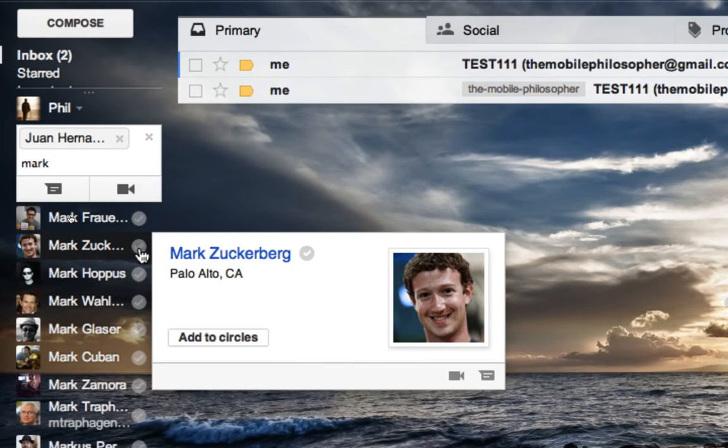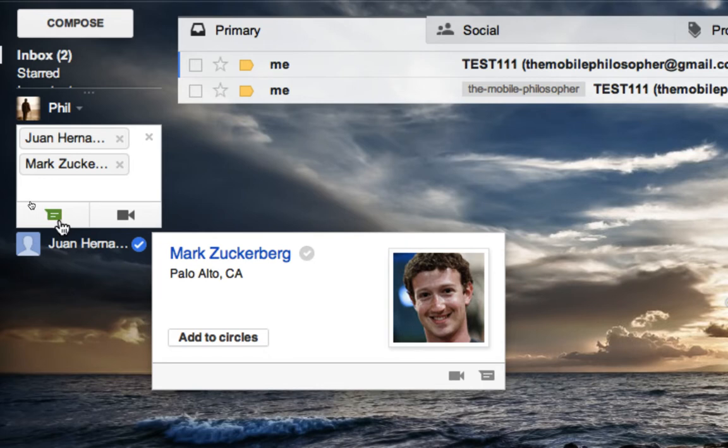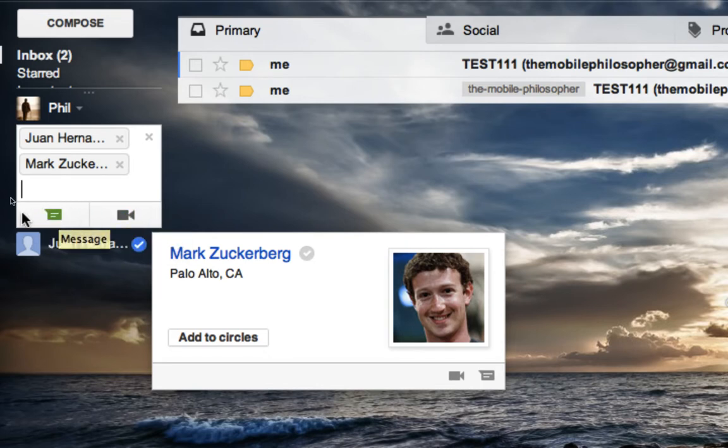I can add this person here with another checkmark, and I can continue on, and then finally I'm going to choose either to chat or video chat with these people.